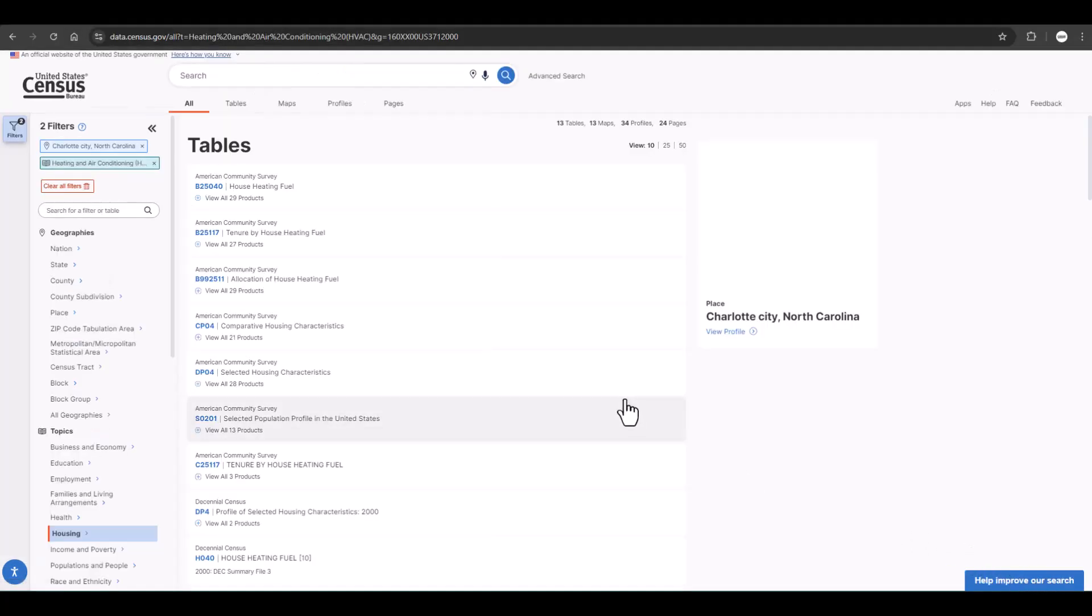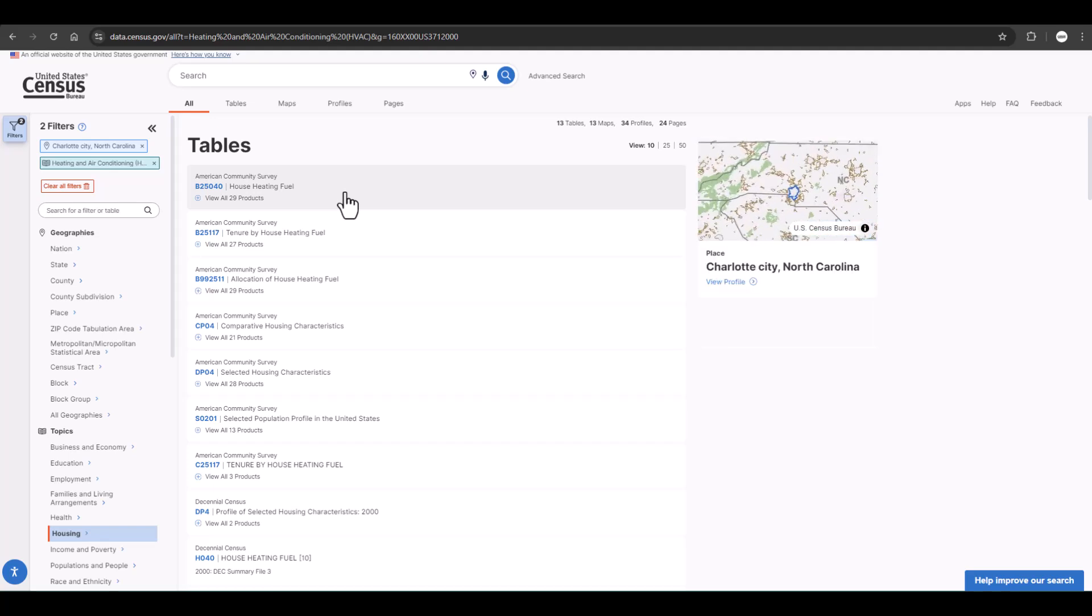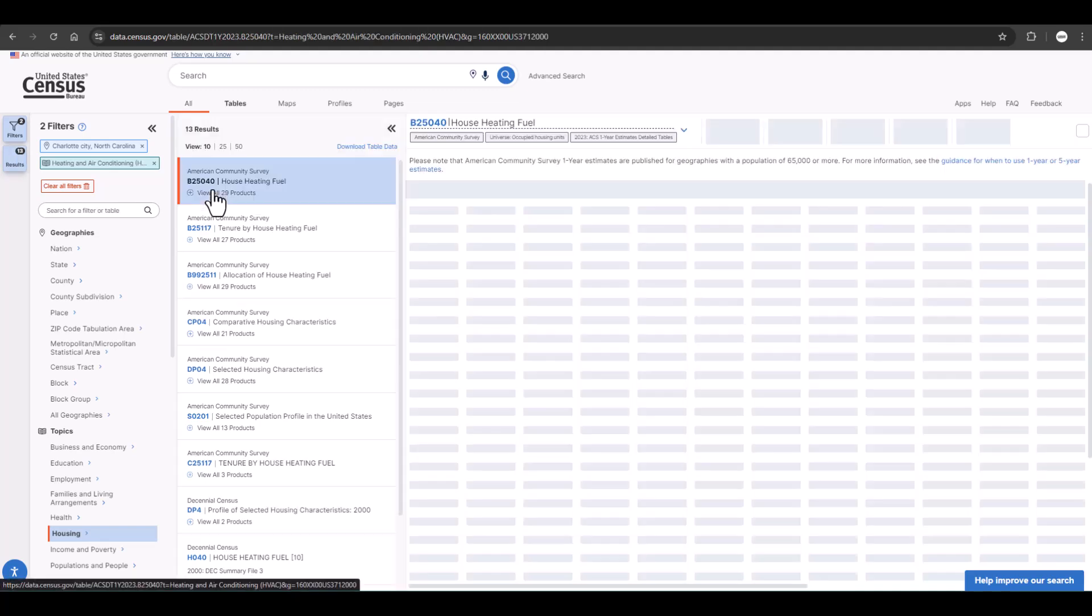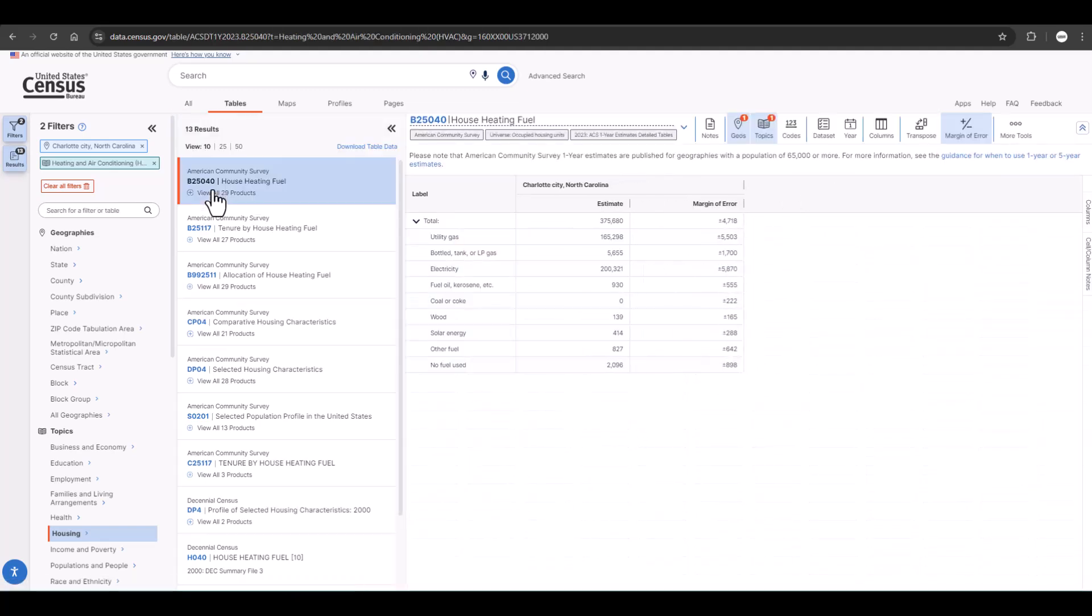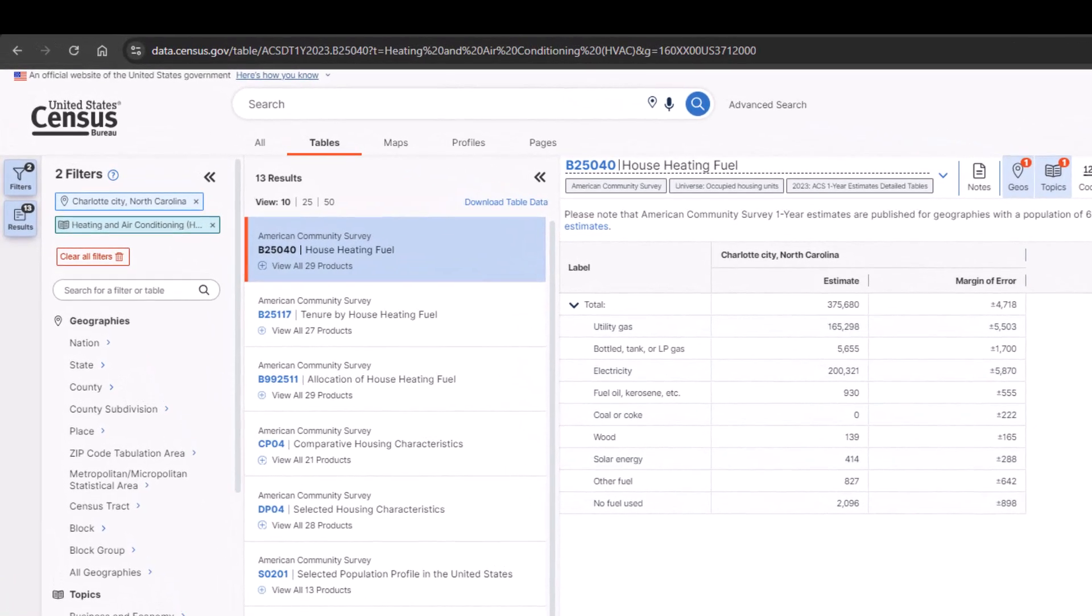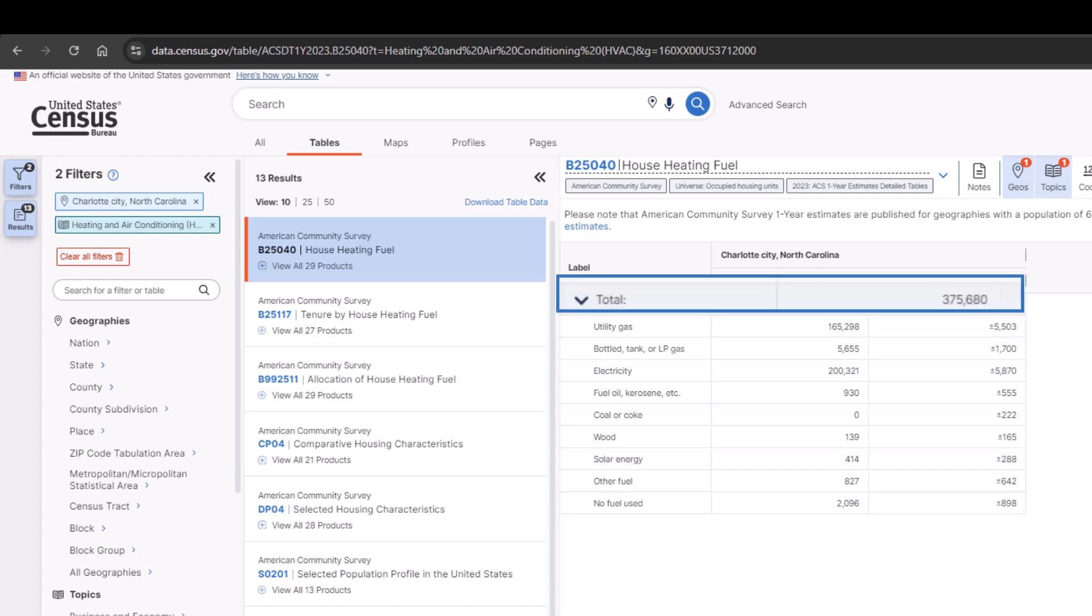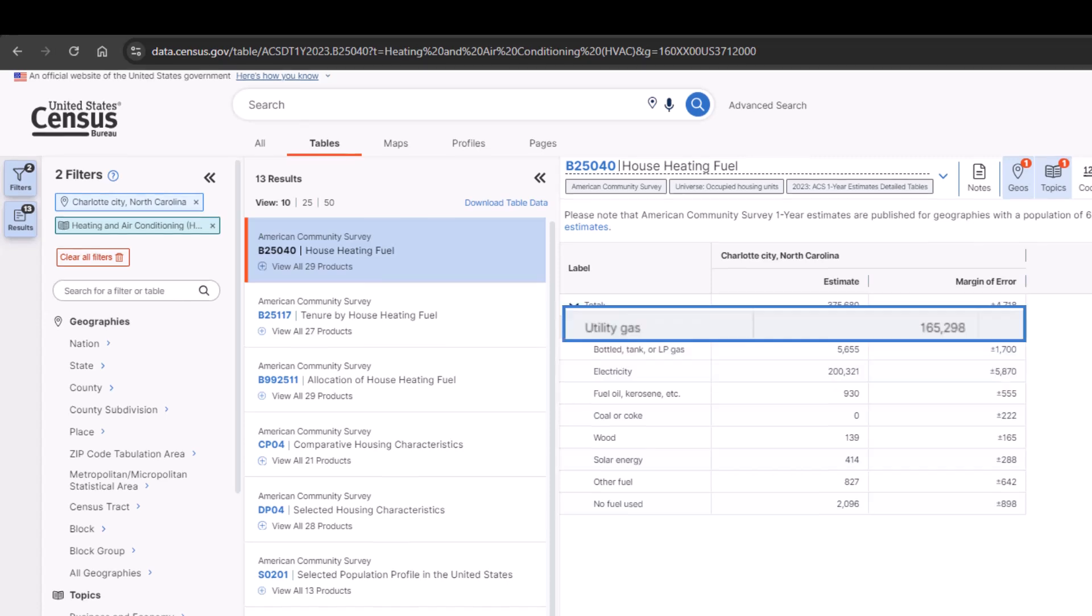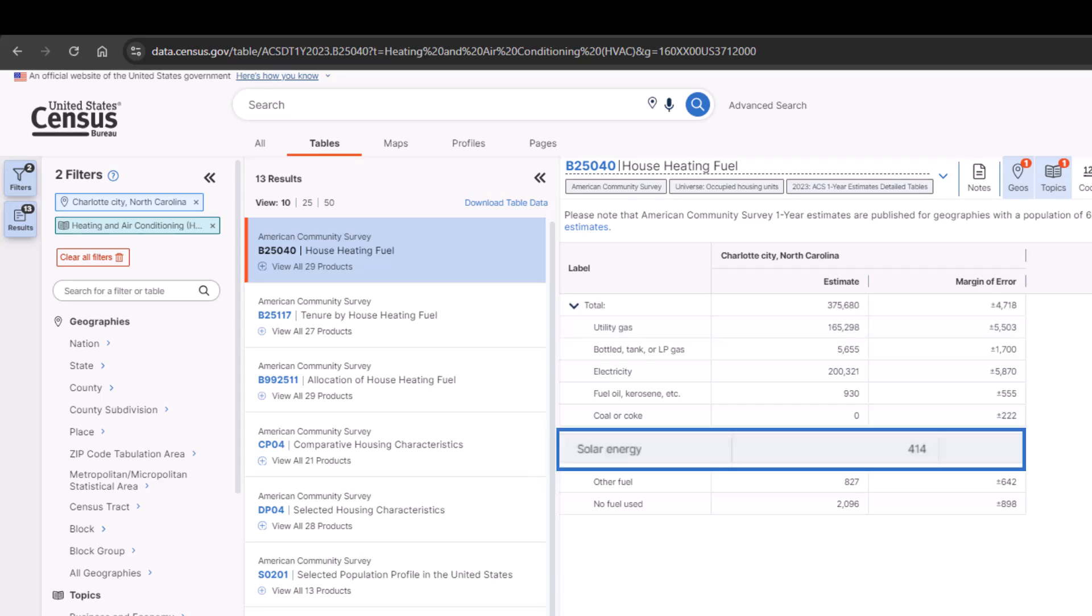I now have a list of tables that I can look at. Let's start with the first one, which is one of our detailed tables. B25040, or house heating fuel. This shows me what kind of heating is being used according to the 2023 one-year American Community Survey estimates. We first see the total number of housing units for our geography. Observing the statistics below, it looks like the largest number of households use electric heat in Charlotte at 200,321 housing units, while 165,298 households use utility gas and 414 housing units use solar energy.